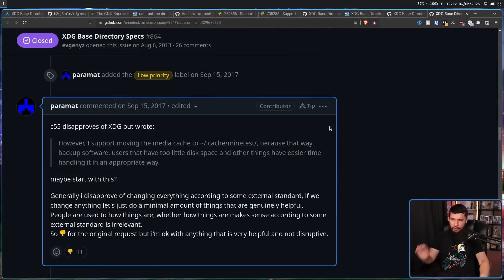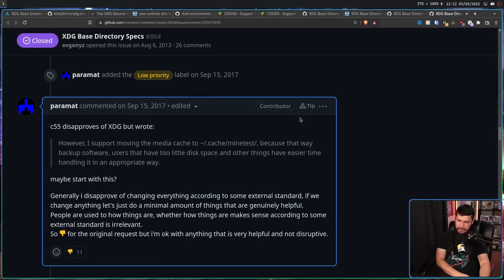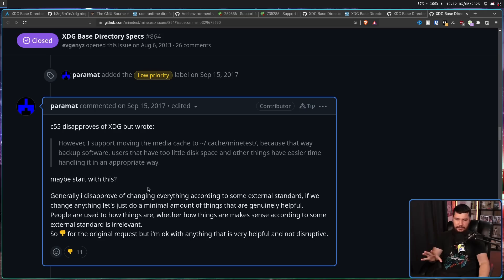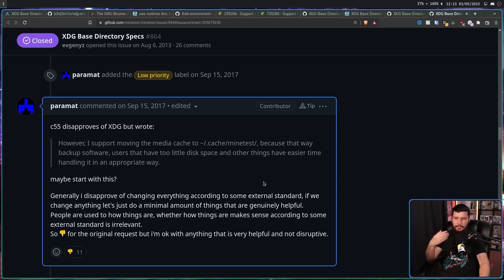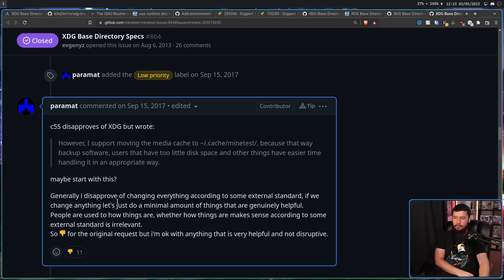When something is a really long-standing tradition, it can be very difficult to uproot. This is why it takes so long for anything to be removed from the kernel. You know, the whole don't break user space thing. It's not don't break user space, it's don't break things that people are using. And there's always going to be a couple of people here and there that keep using something that's deprecated for years and years into the future. But in many cases, you're just not going to get to that point because there is always going to be developers who just don't care about there being a standard. Generally, I disapprove of changing everything according to some external standard. This is every standard. Usually you are not the standards body. If we change anything, let's just do a minimal amount of things that are genuinely helpful. People are used to how things are. Whether how things are makes sense according to some external standard is irrelevant. So downvote for the original request, but I'm okay with anything that is helpful and not disruptive.